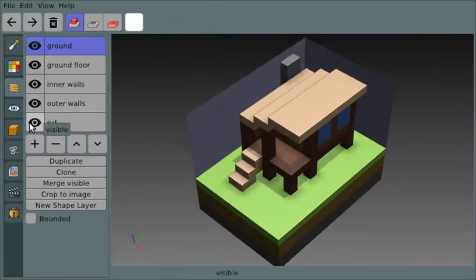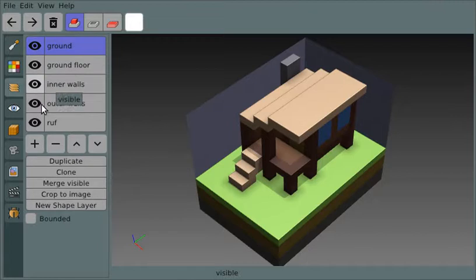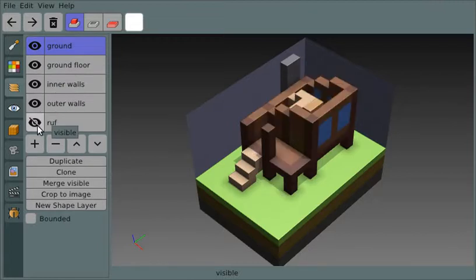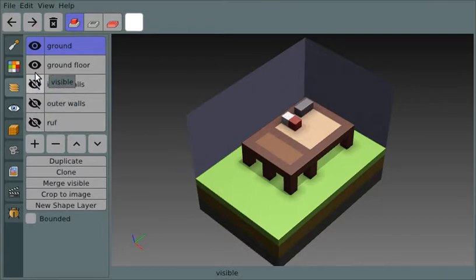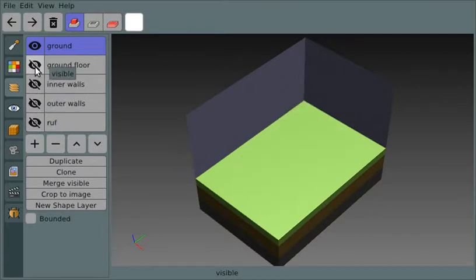So one thing you can do is change which layers are visible. I've got the roof, I can make that visible or not visible. The outer walls, inner walls, the ground floor, and then the ground itself.